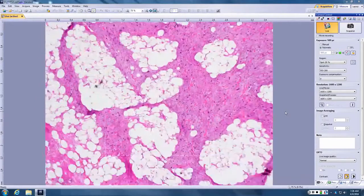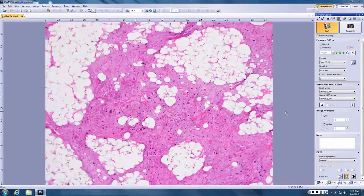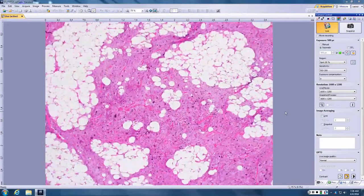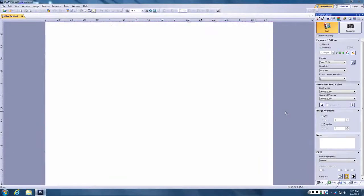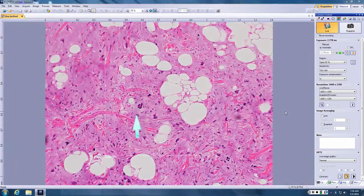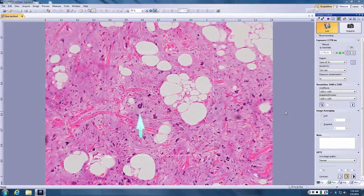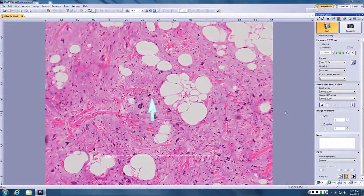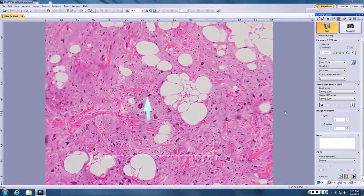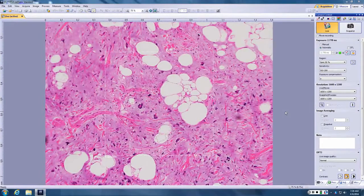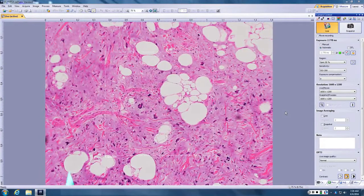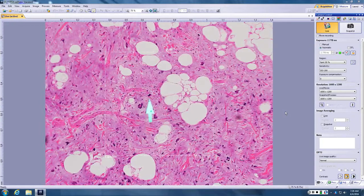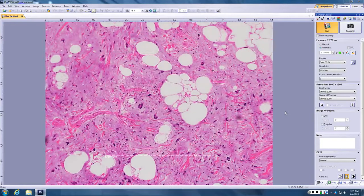Okay Rob. So what are the features of a pleomorphic lipoma? You do in fact see floret giant cells which are these wreath giant cells with overlapping hyperchromatic nuclei. You also see stellate hyperchromatic cells that look somewhat like radiation fibroblasts, and then your background is fat, myxoid tissue, ropey collagen just like a spindle cell lipoma. So it's basically a background of spindle cell lipoma superimposed upon which are radiation-like fibroblasts and floret giant cells.